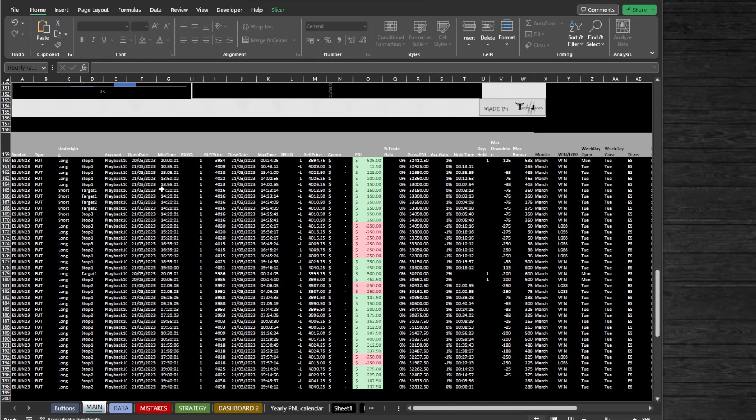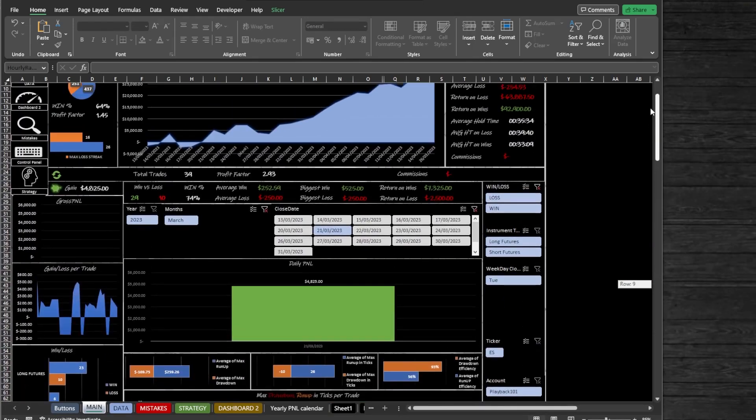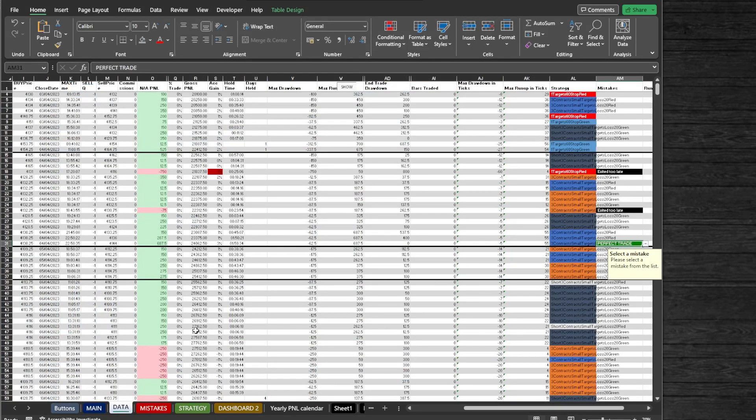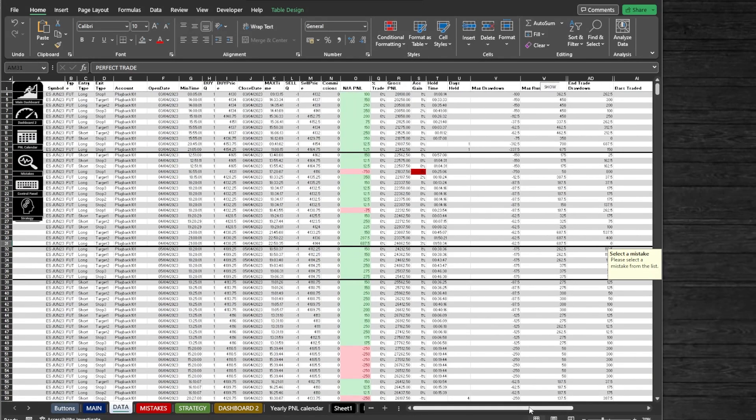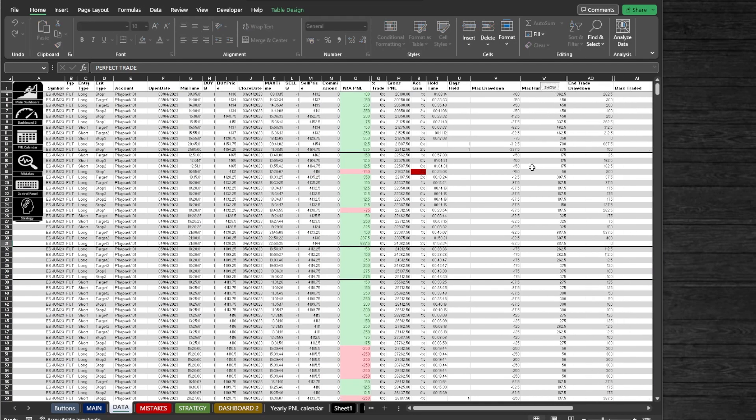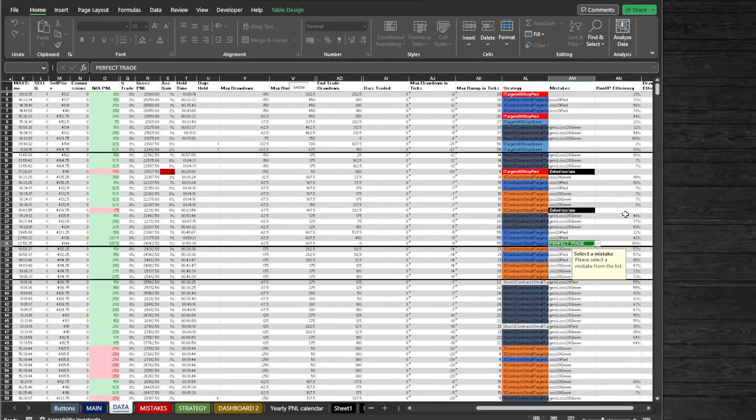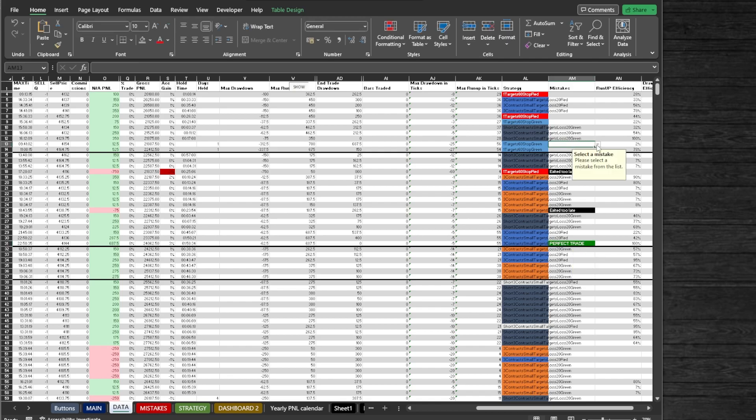Next, we got the Data tab. This is where all of the data comes in after pressing the Compile button. You can show and hide formula columns by pressing the Show/Hide button. You also can mark your own strategies in the Strategy column, also add mistakes in the Mistakes column. I will show you where to edit the mistakes and strategies in a moment.